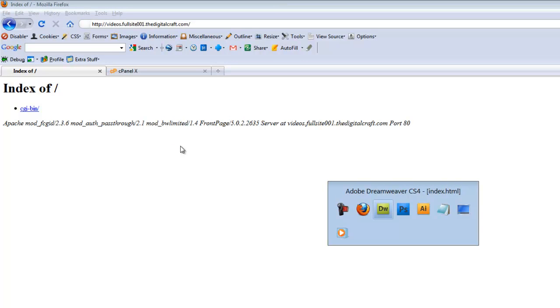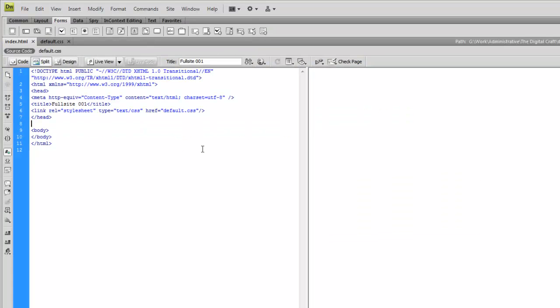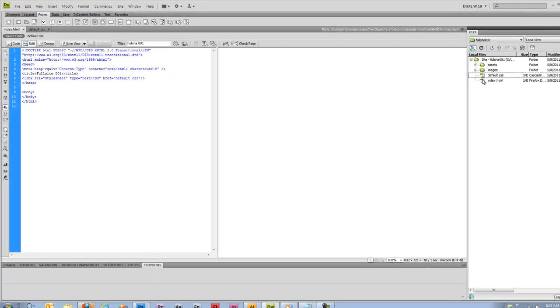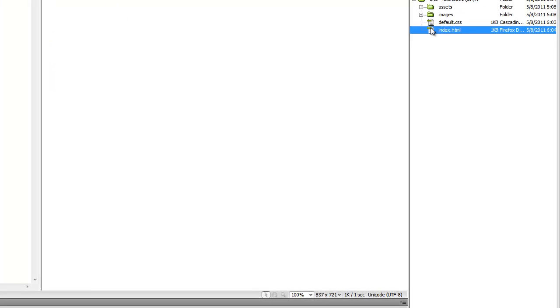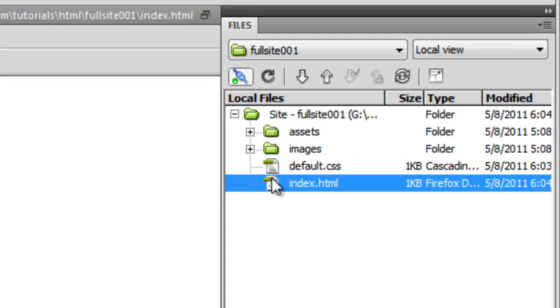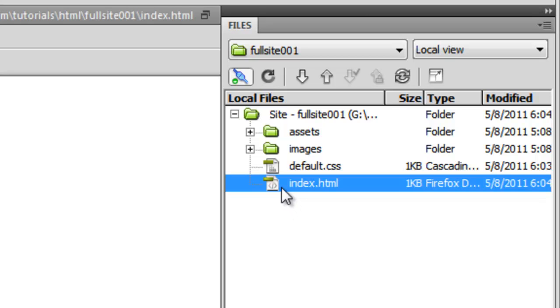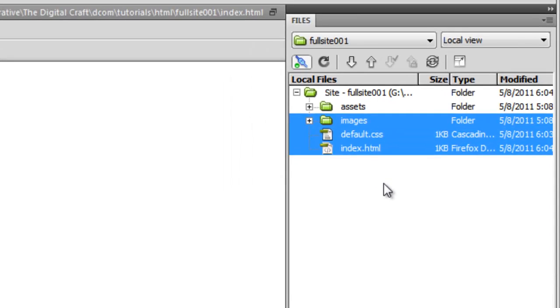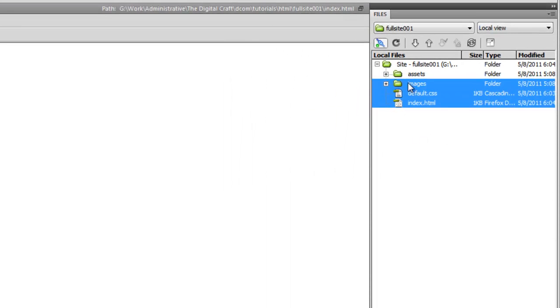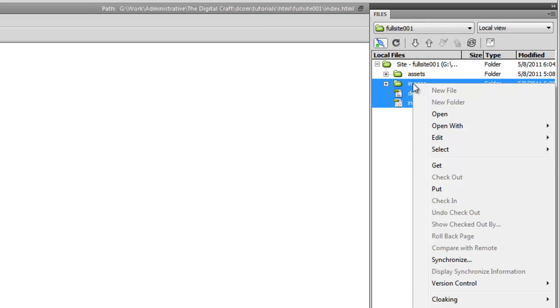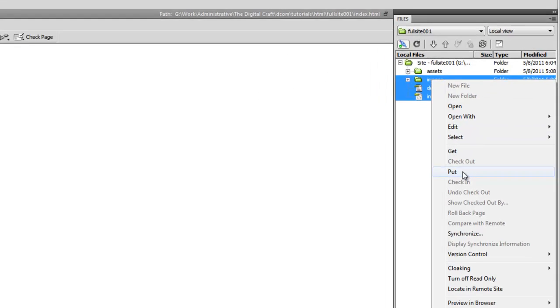Let's flip back to Dreamweaver. And we're going to go ahead and upload these to the server. When moving files back and forth from a server and your local machine, the common term is get and put. So if I were to upload my documents and folder here to the server, I would be putting them to the server. So what we can do is we can click on the index HTML here and hold down shift to select all three. And right click and choose put.